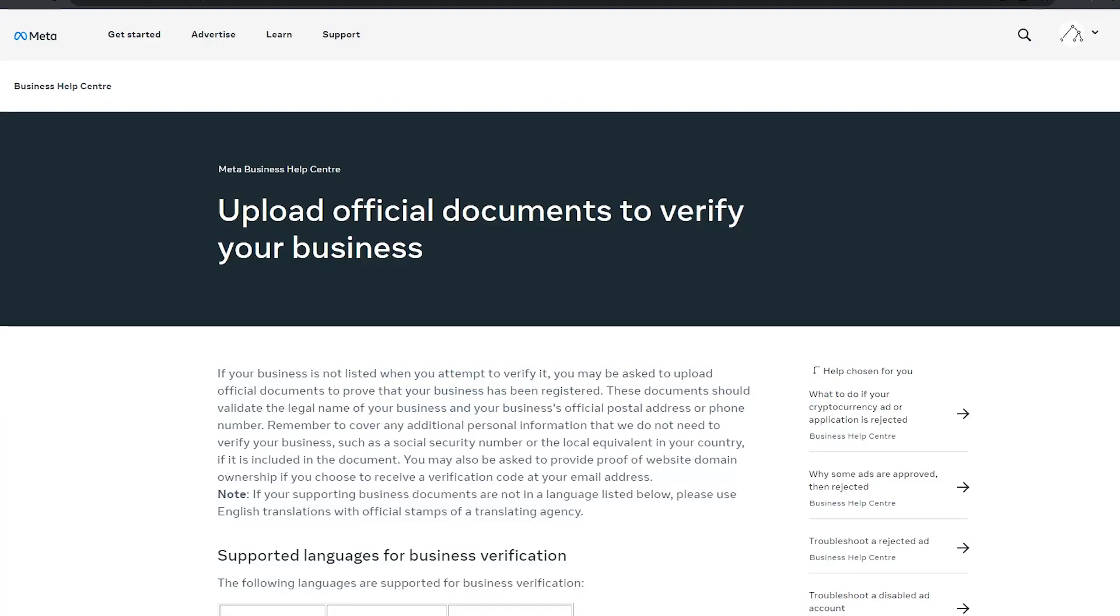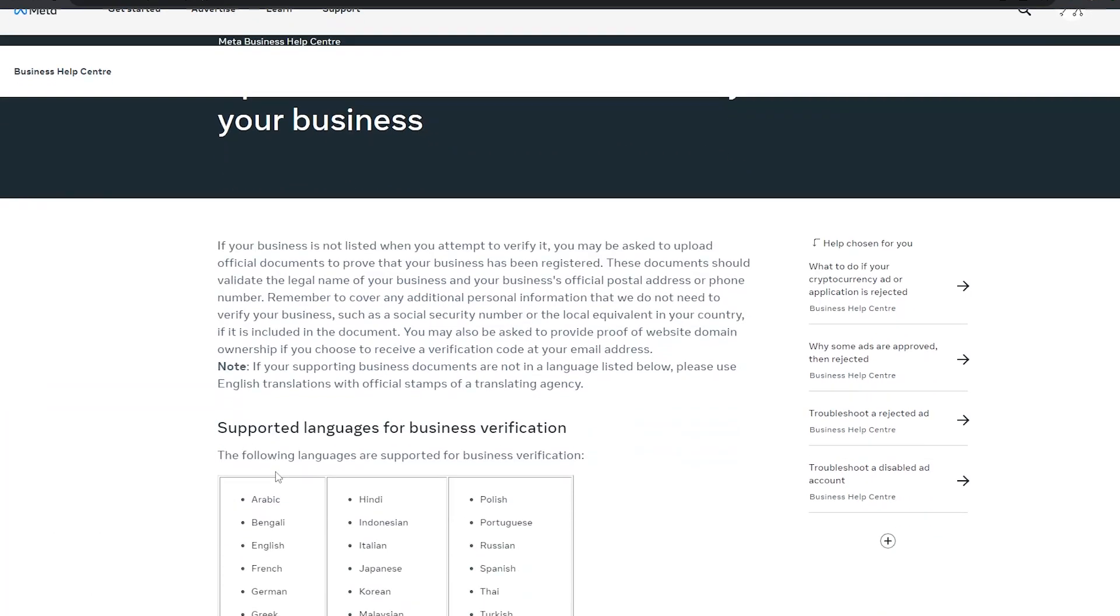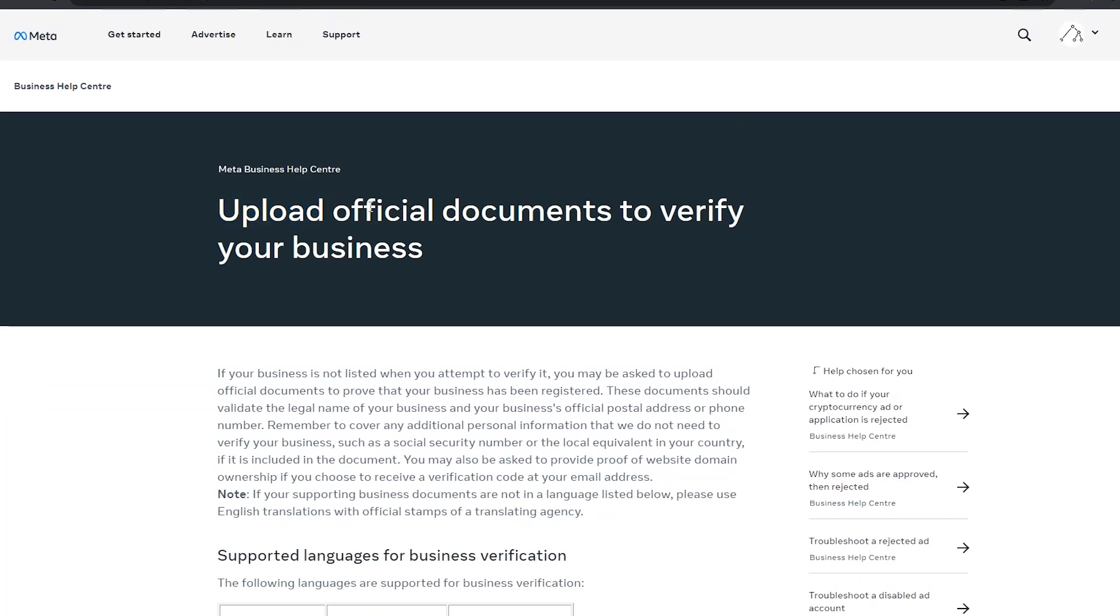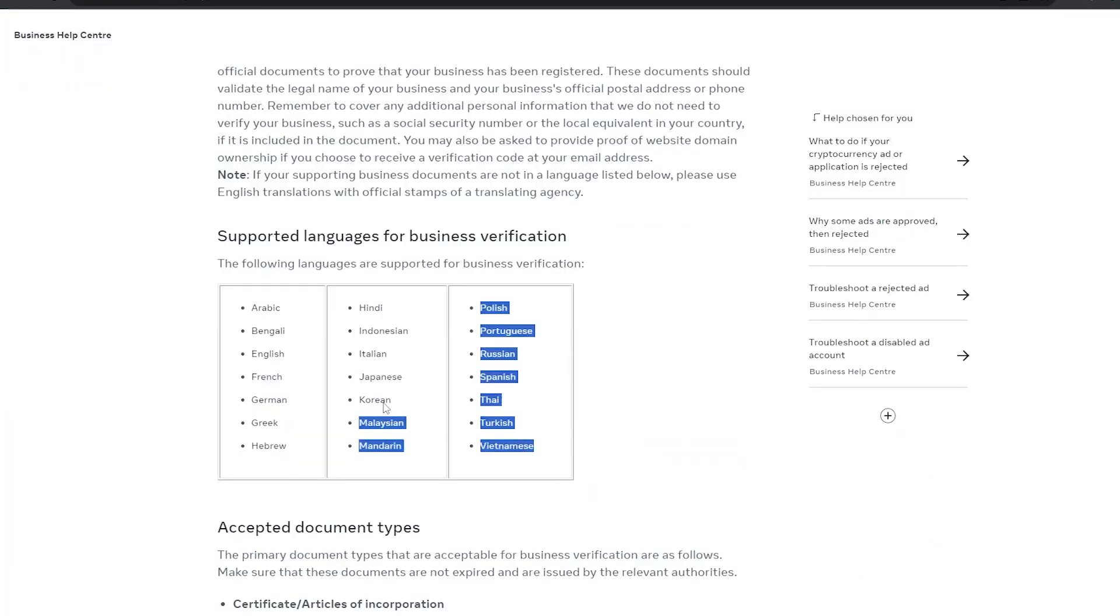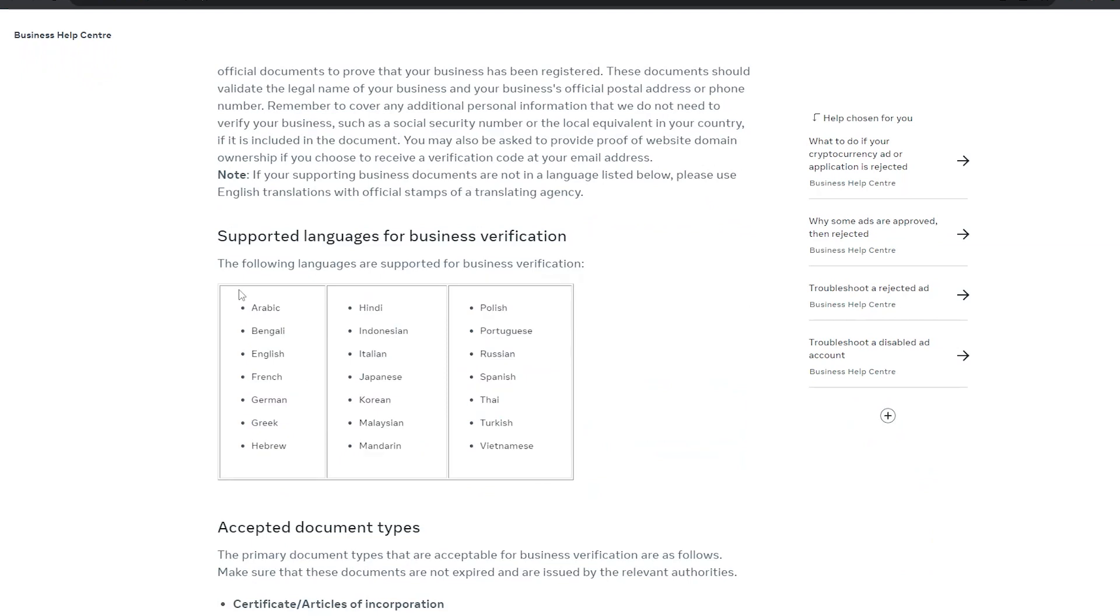You're going to follow the documents guide. Upload official documents to verify your business manager. These are the supported languages. Facebook wants to know if you are a real business.